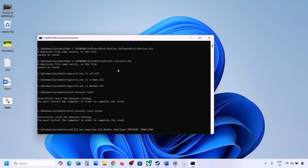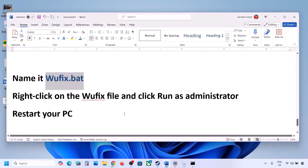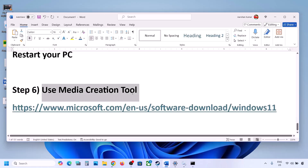Go to the desktop, right click on the wufix file and click on Run as Administrator — make sure you run this file as administrator. Click Yes to allow and let the process complete. This will take some time as it stops all Windows Update services, runs several scans, and then restarts all Windows Update services. Once done, restart your computer and then try to update Windows 11.